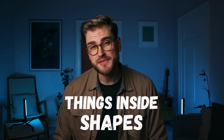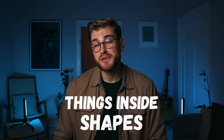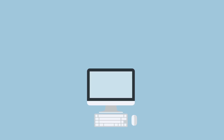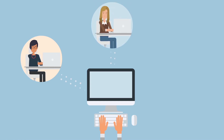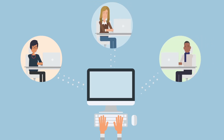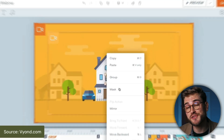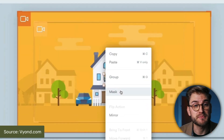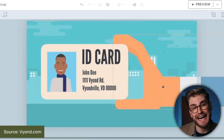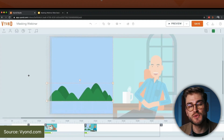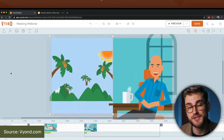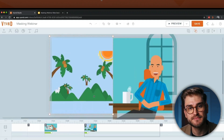And things inside shapes can be used for conceptual scenes like this one. Vyond's own guides also suggest that you could put people in windows or on ID cards, or add backgrounds to shapes in split-screen scenes.